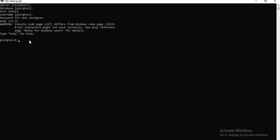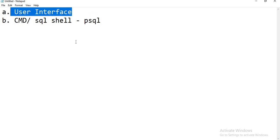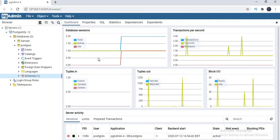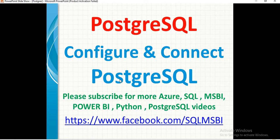We will talk about what kind of operations we can perform in PostgreSQL in the upcoming sessions. That's how we connect to the PostgreSQL server — one way is using psql or SQL shell or command prompt, and the second way is the user interface. This is how we connect to the PostgreSQL server on any machine where it is installed. In the next video, we will talk about different types of commands or features of the PostgreSQL server. Thank you for watching.